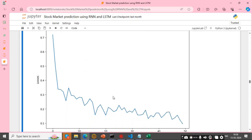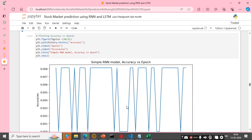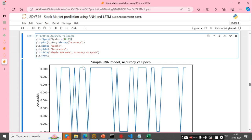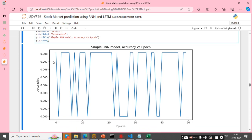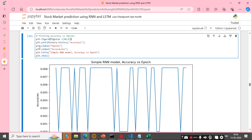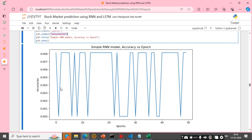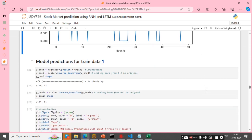This is the loss vs. epochs graph. After that I plot another graph of accuracy vs. epochs, with epochs on the x-label and accuracy on the y-label. This is our final plot.